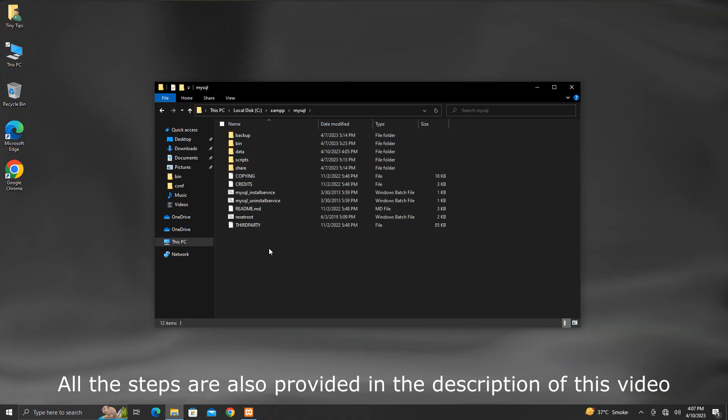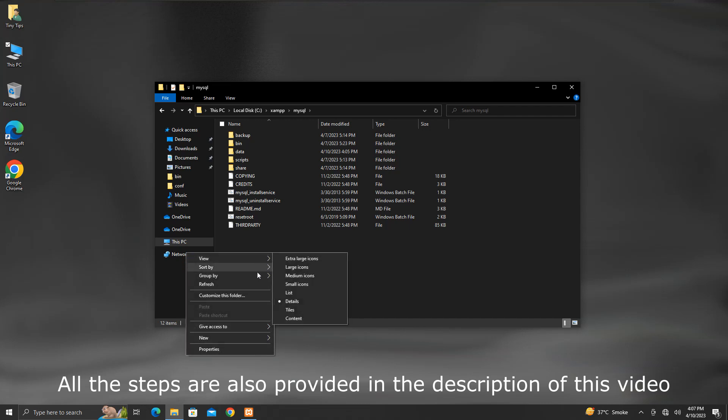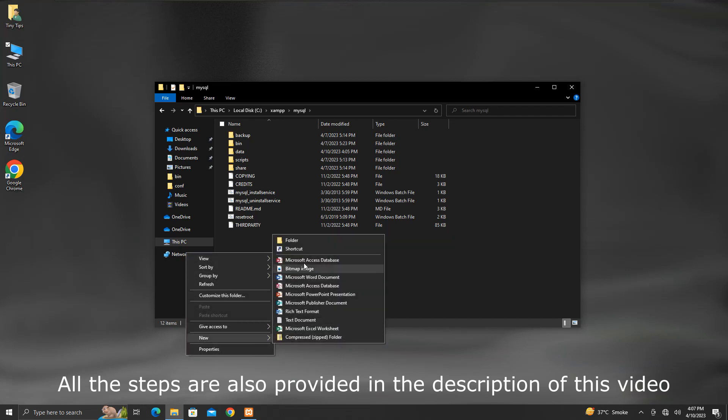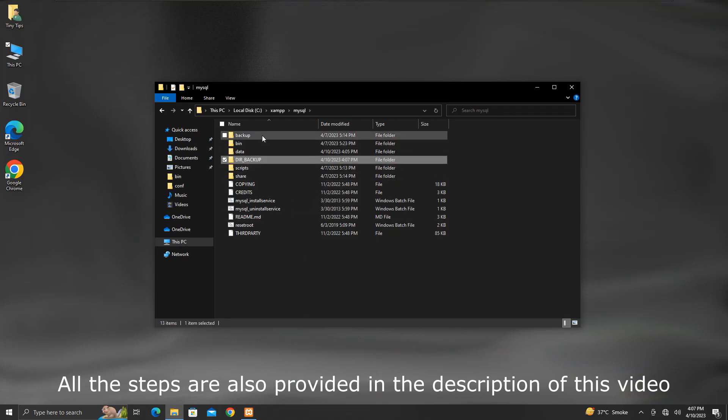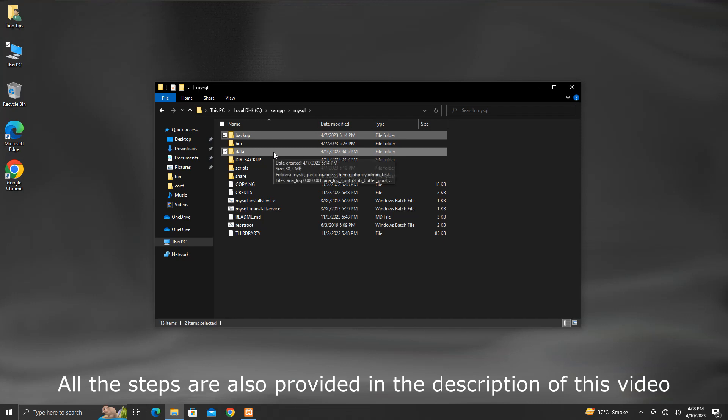Here you will see these folders. Create a new folder with any name you wish. I am creating by the name dir underscore backup. This is just to keep a copy of these two folders, namely backup and data. In case things go wrong, we can revert back easily.